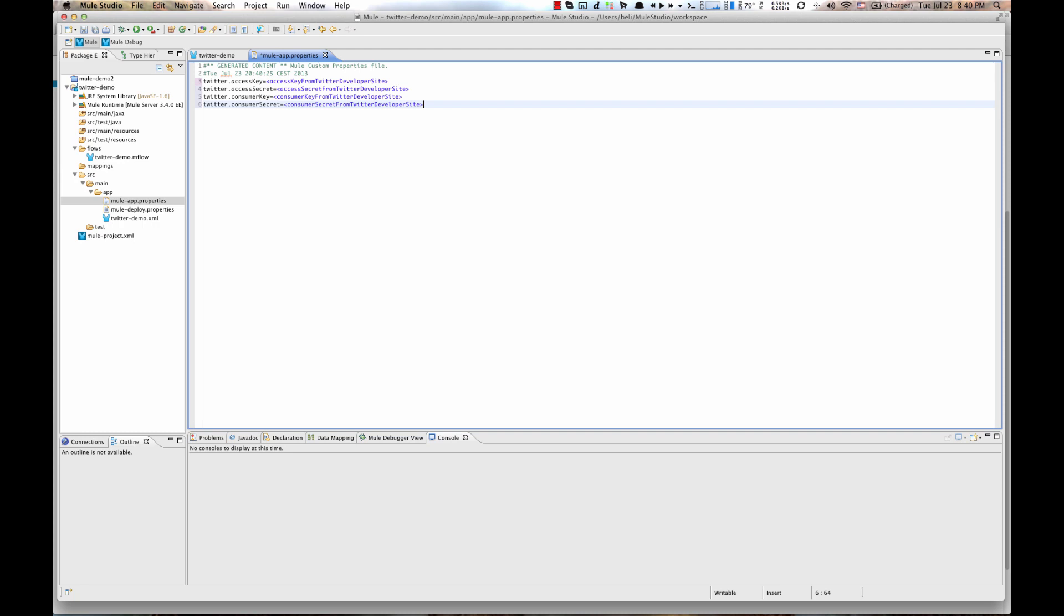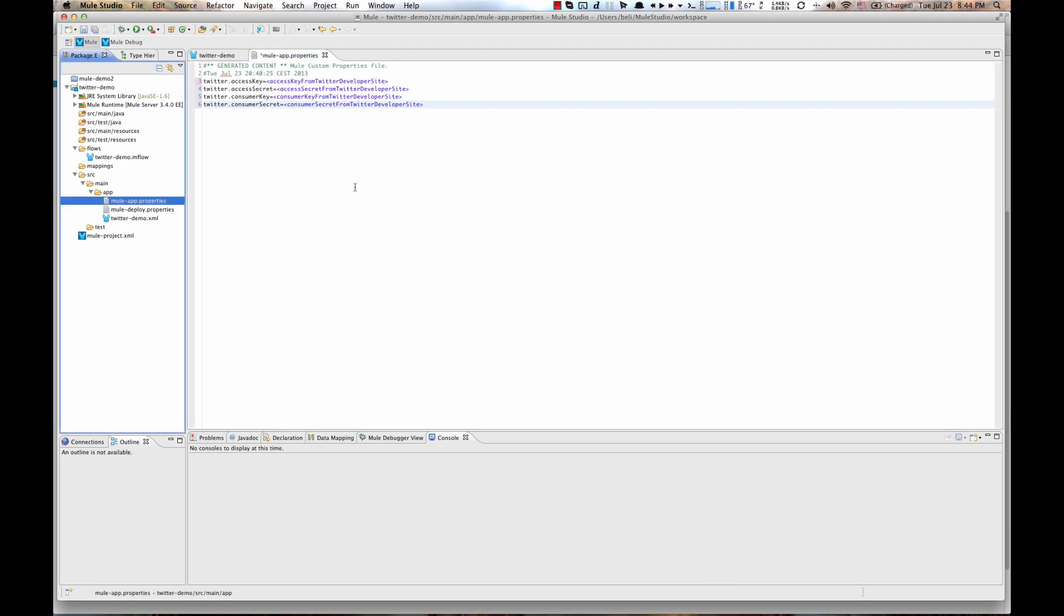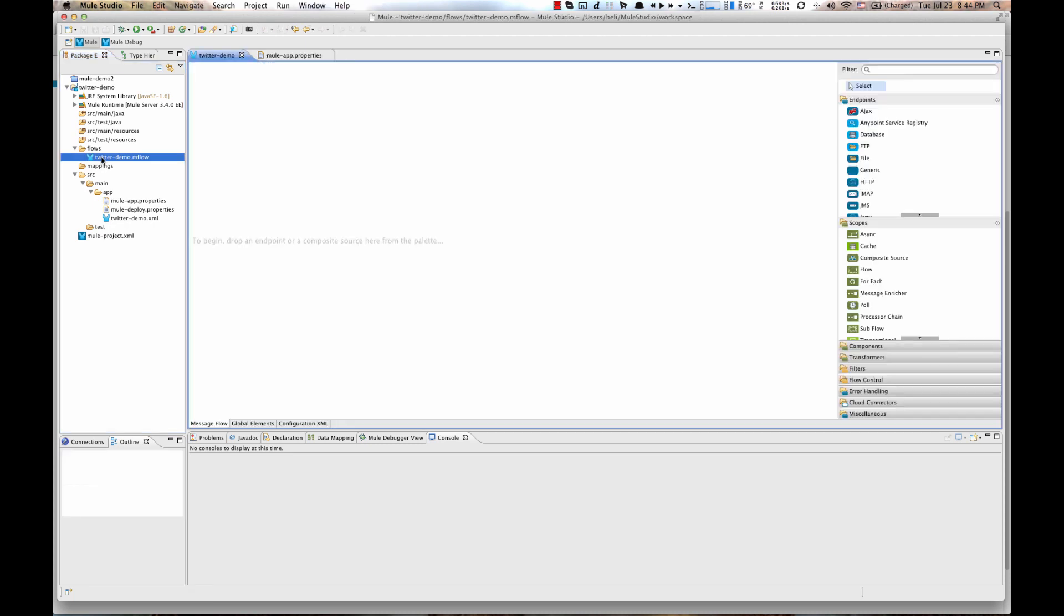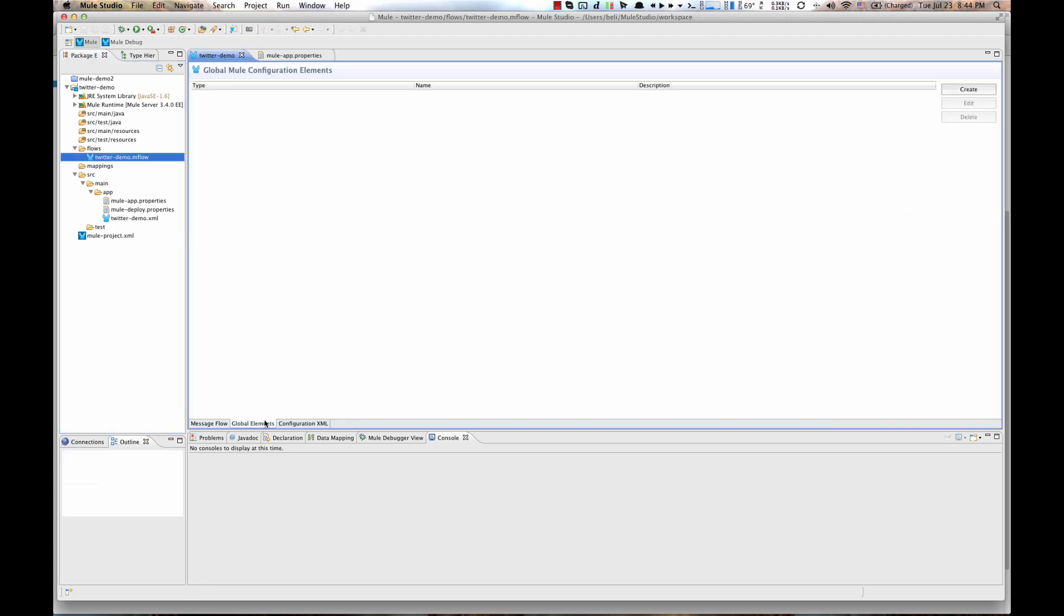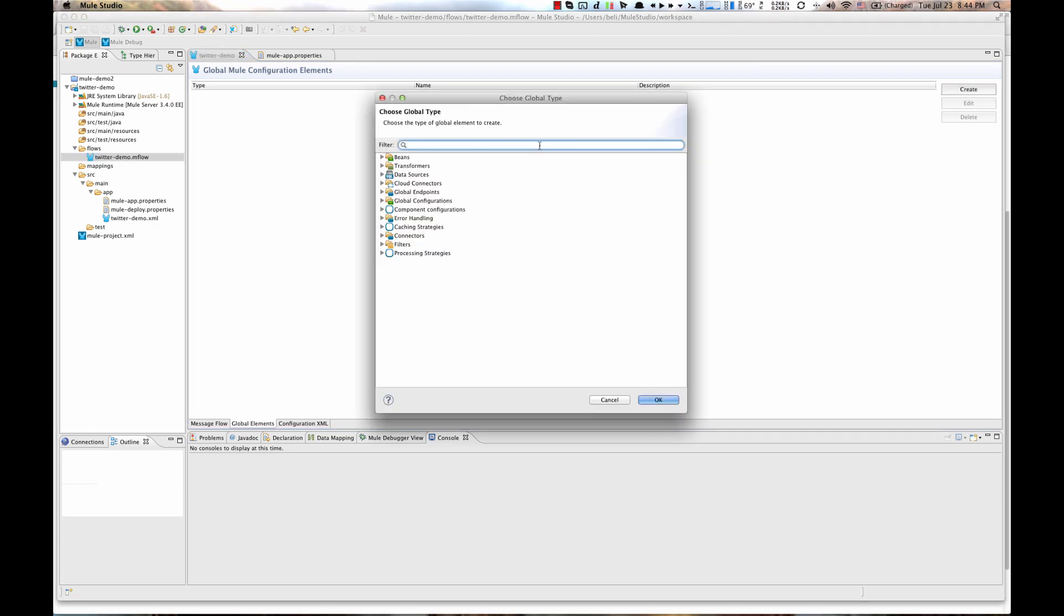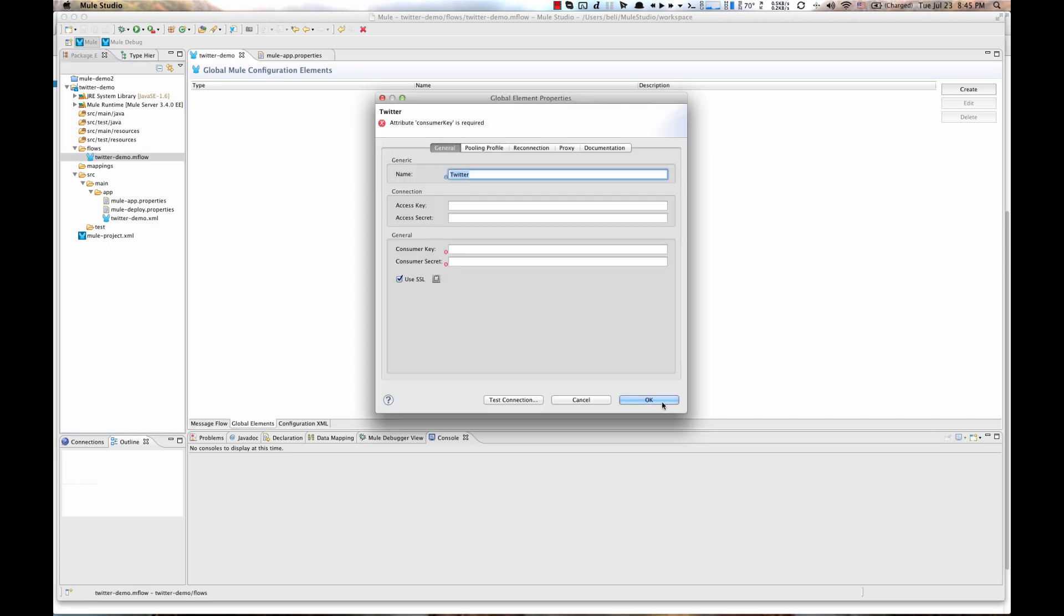Now, let's create Twitter Global Element. Open Twitter Demo Flow, go to the Global Elements tab, hit create button, filter for Twitter and select Twitter Cloud Connector and then hit OK button. Populate the fields with Mule property placeholders with the keys from our properties file and then hit OK button.